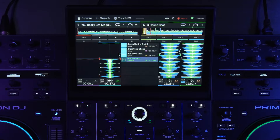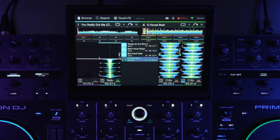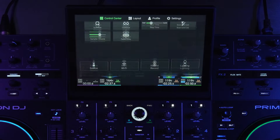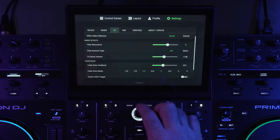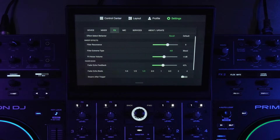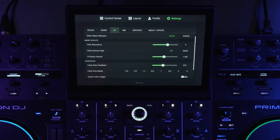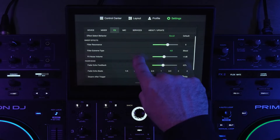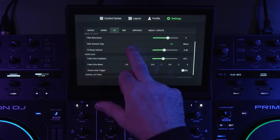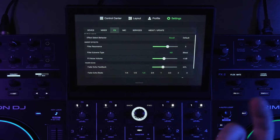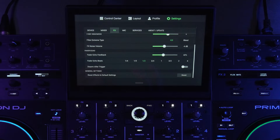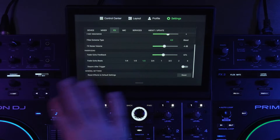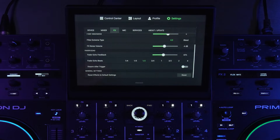The options for fader echo are in a new tab called the FX tab. If you go to your settings, there's a completely new tab called FX. Here you can adjust sweep FX things like filter resonance and other settings, and also your fader echo settings.